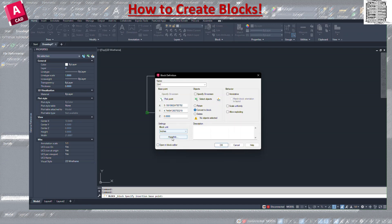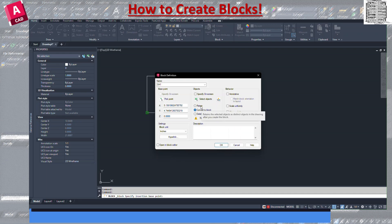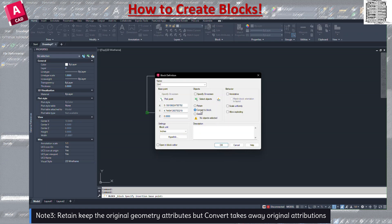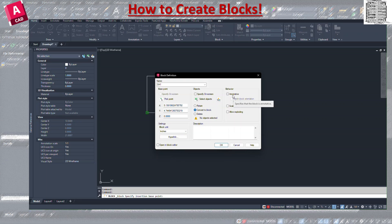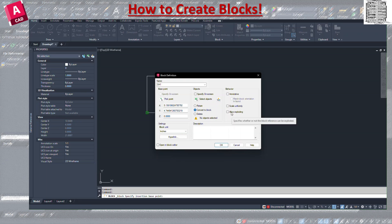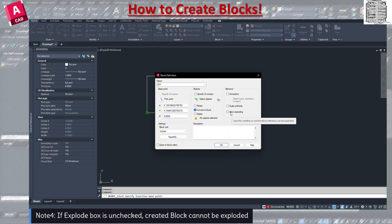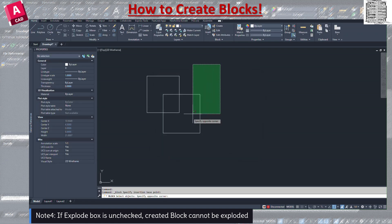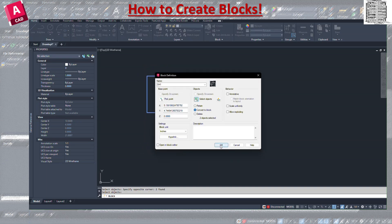The block units let you define the object scale. For the source objects you have three options: Retain — groups them but doesn't change the original, so they stay as polylines. Convert to Block — takes away all the individual attributes and turns them into one block. Delete — removes them from the drawing. Annotative adjusts the display uniformly at the same size or scale. Allow Exploding lets you explode the block later.